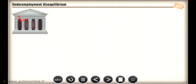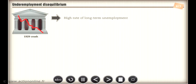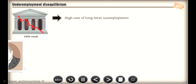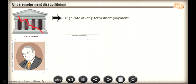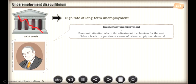The consequences of the 1929 New York stock market crash were devastating for the labour market, creating a high rate of long-term unemployment. Keynes introduced and defined the concept of involuntary unemployment as an economic situation where the adjustment mechanism for the cost of labour leads to a persistent excess of labour supply over demand.